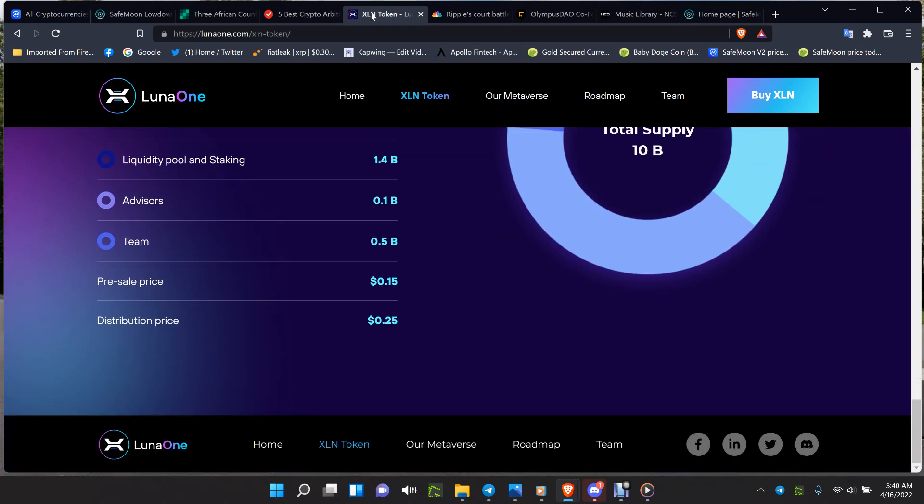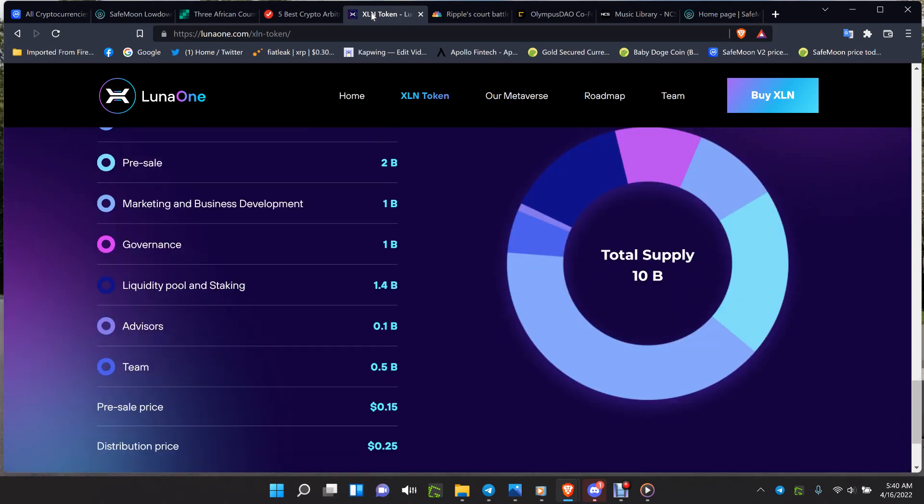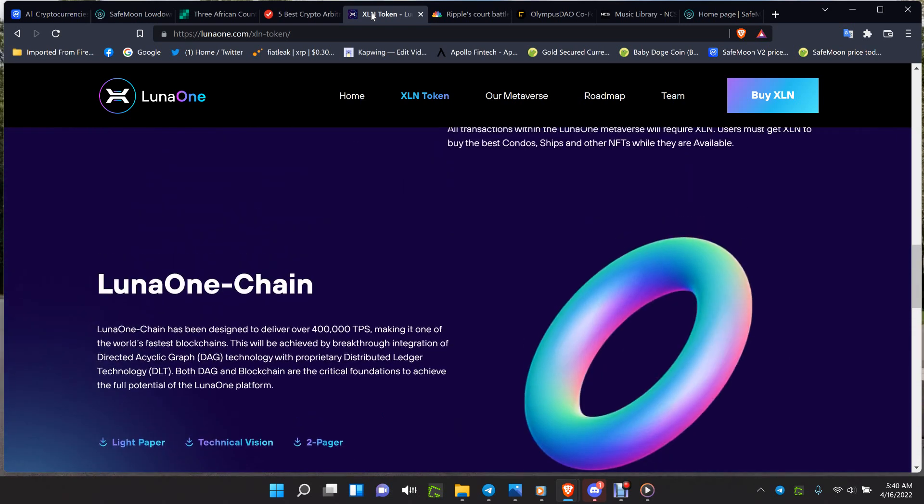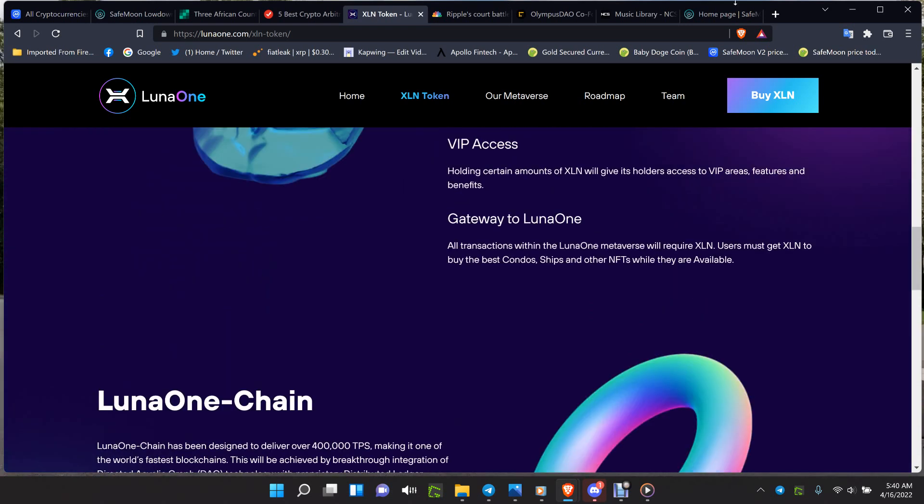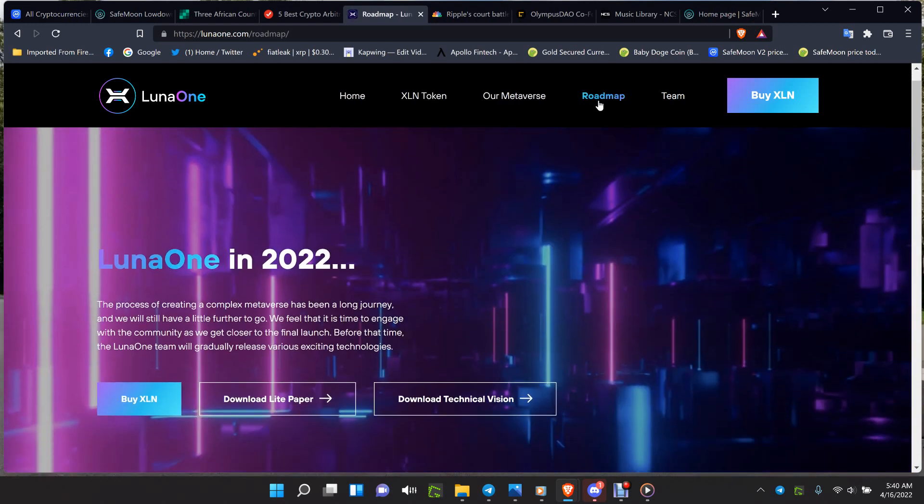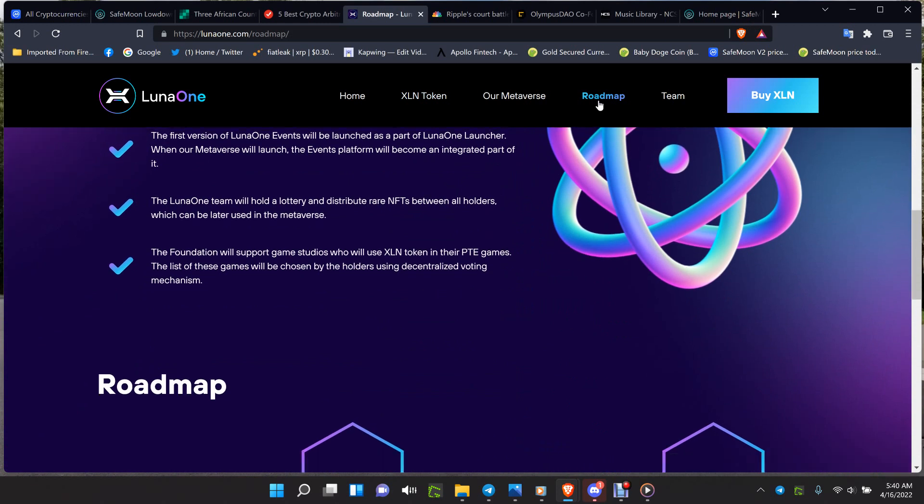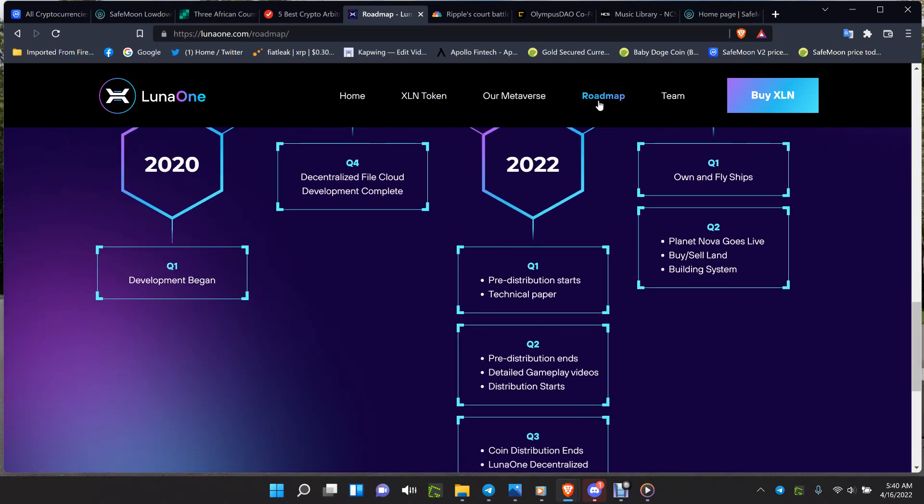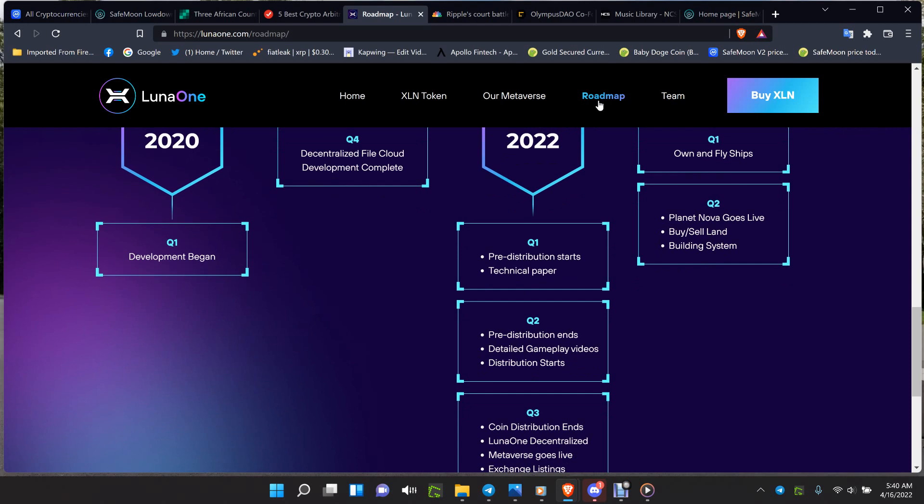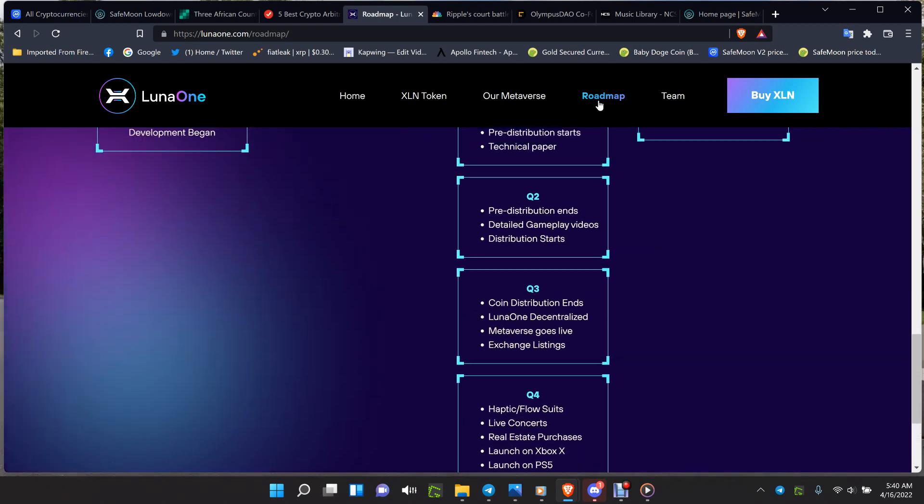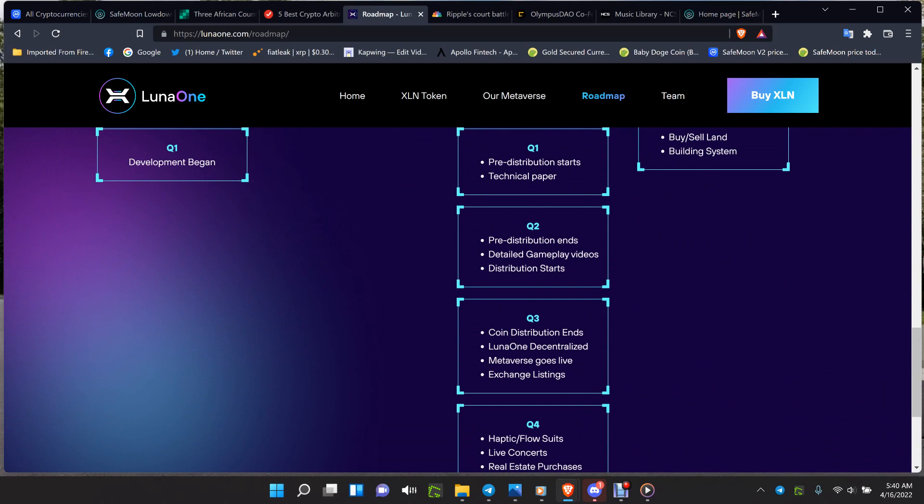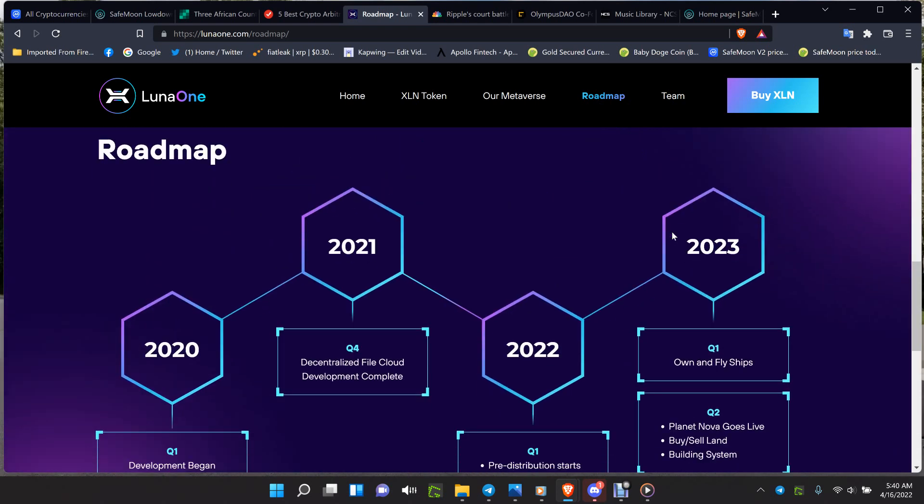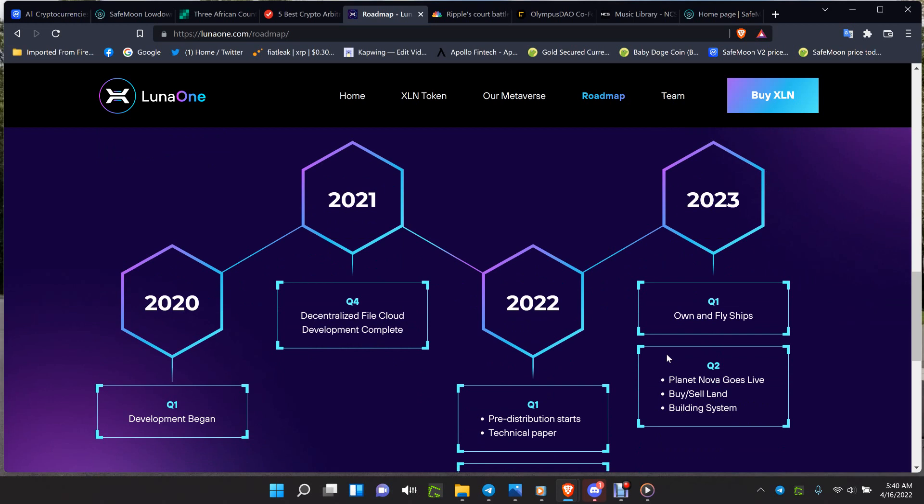Look at what's going on for their launching on exchanges, their reflections and the launch of the metaverse. When you look at the roadmap, quarter three - coin distribution ends, Luna One decentralized metaverse goes live, exchange listings, haptic flow suits. In quarter four - live concerts, real estate, launch on Xbox, PS5, desktop, NFT marketplace and AR functionality. Own and fly your own ships, buy and sell land, building the system. NFT is going to be wicked in this along with the full body avatars.